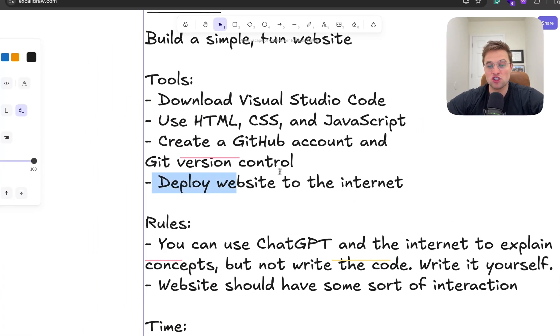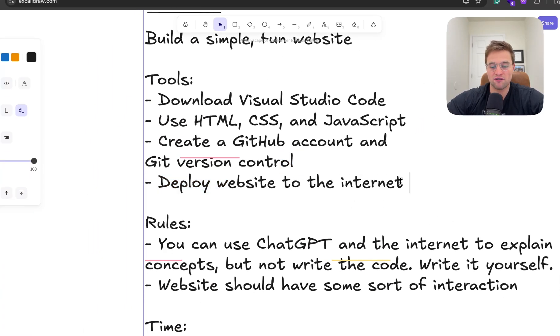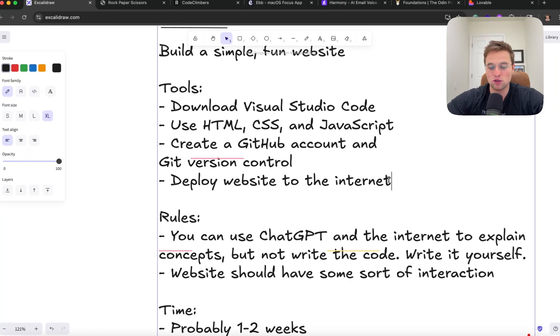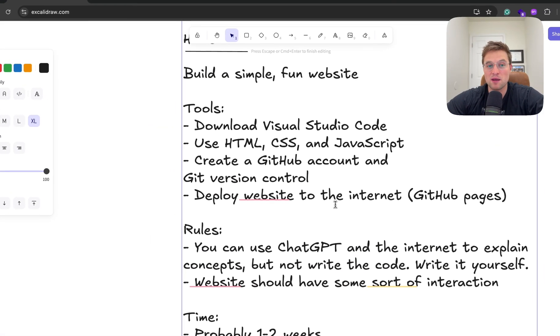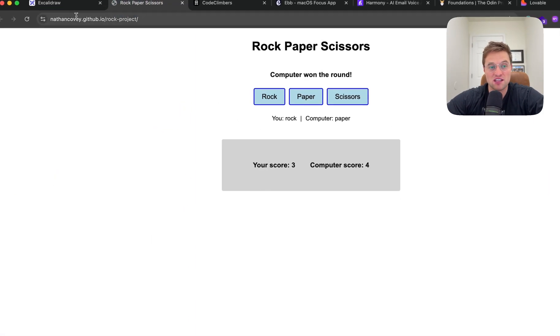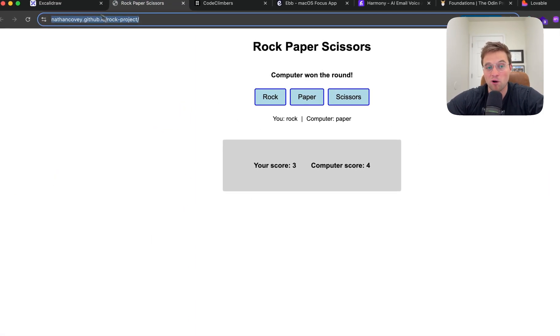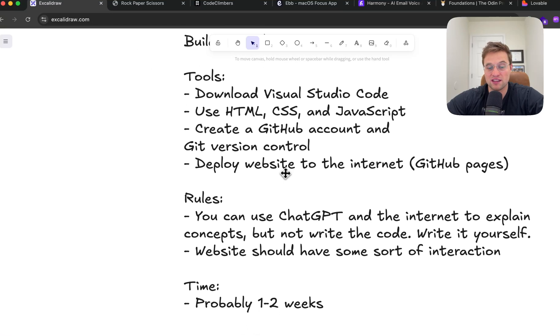And then deploy your website to the internet. You can use, and I forgot to type it here, but you can use GitHub pages. It's free. But yeah, you want to be able to actually share this with a link with someone and deploy it to the internet.